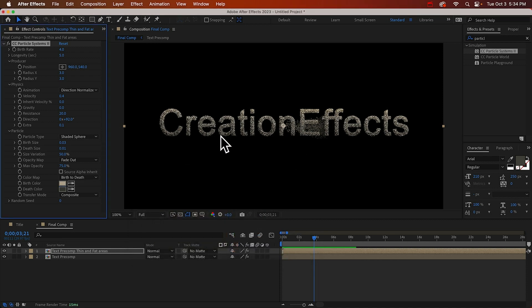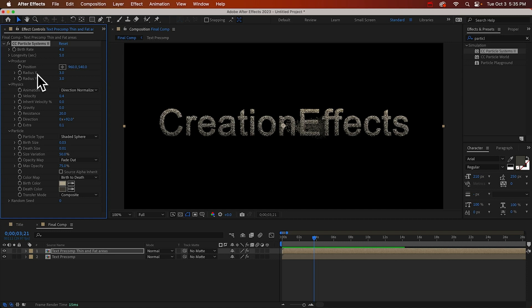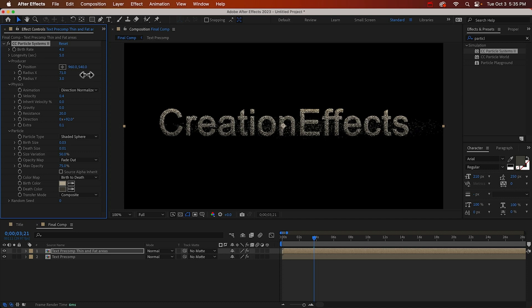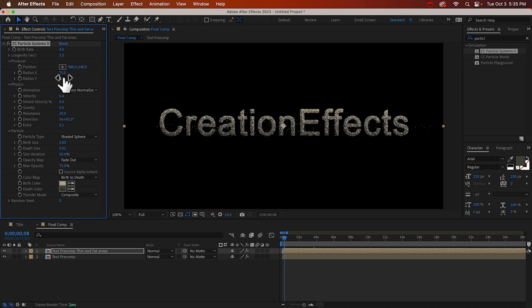Alright, so they're all exploding from a single point. This is the producer. And you can see right now it's just three by three. I don't think that's pixels, but it's a small area. We need to make the producer big enough to cover our text. So we can increase the radius x and the radius y. Better to go too big than too small.